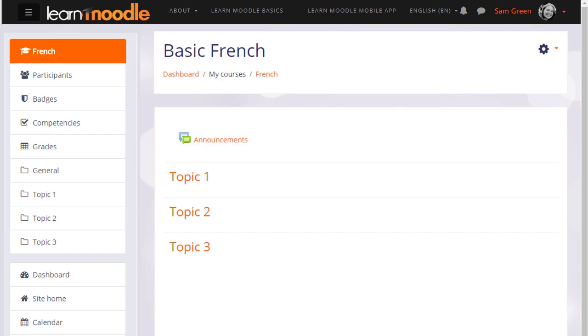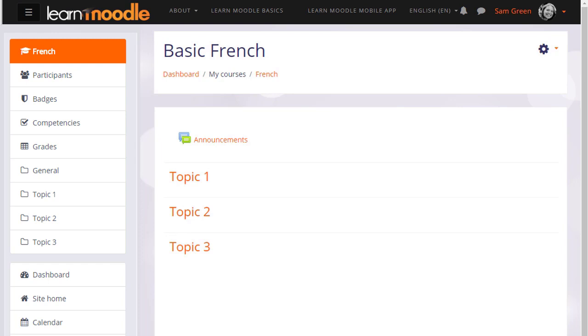In the latest version of Moodle with the latest boost theme, you can expect to see a collapsible navigation drawer on the left and a gear menu on the right.